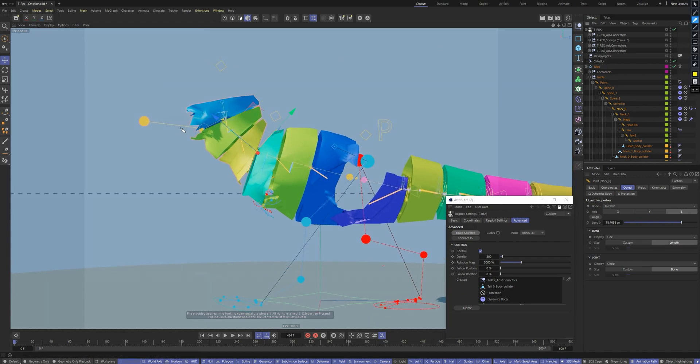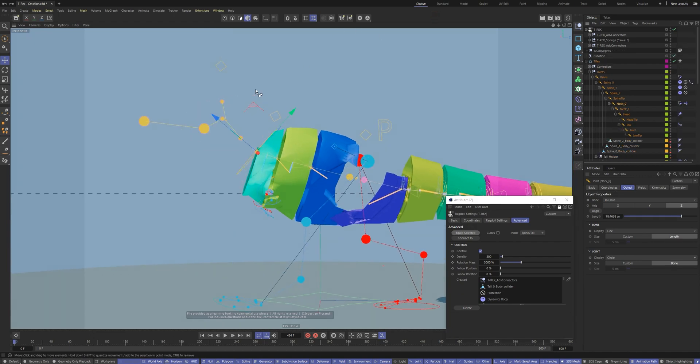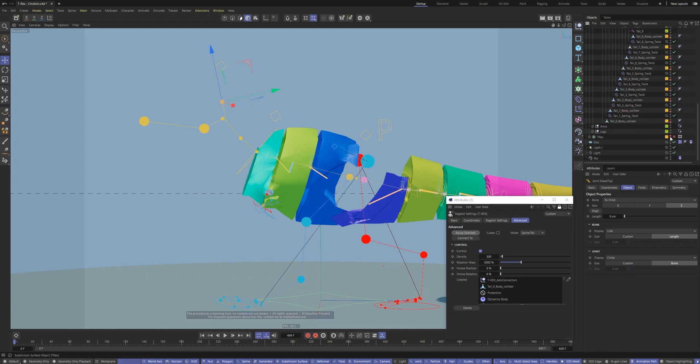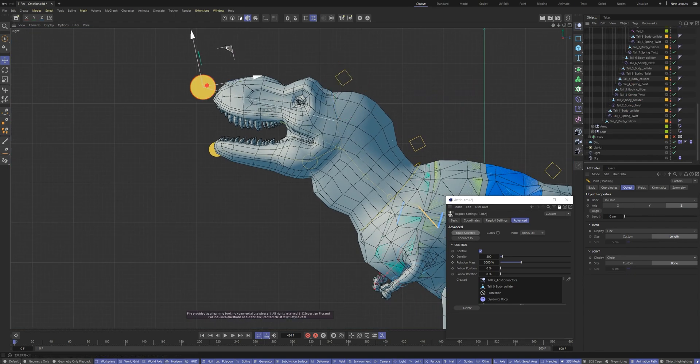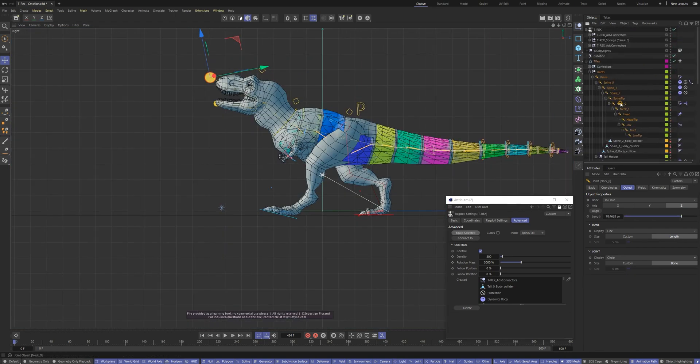The head bone is too short in this model. We can fix it and re-equip the chain easily.